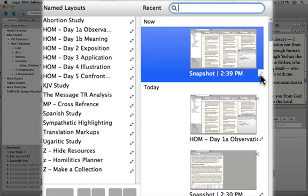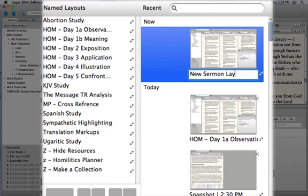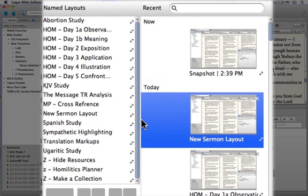If I click the little pencil mark, I can type New Sermon Layout. And this is really my Day 1 layout, but I'm just giving it a name. Hit Save.